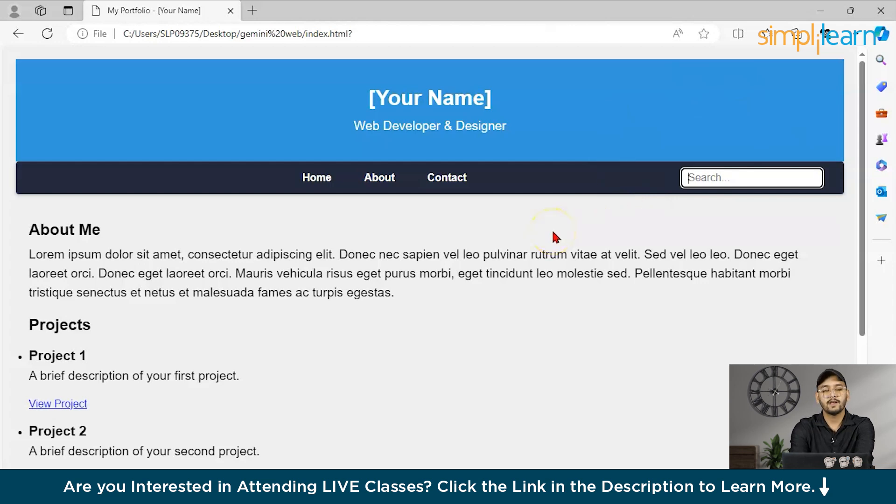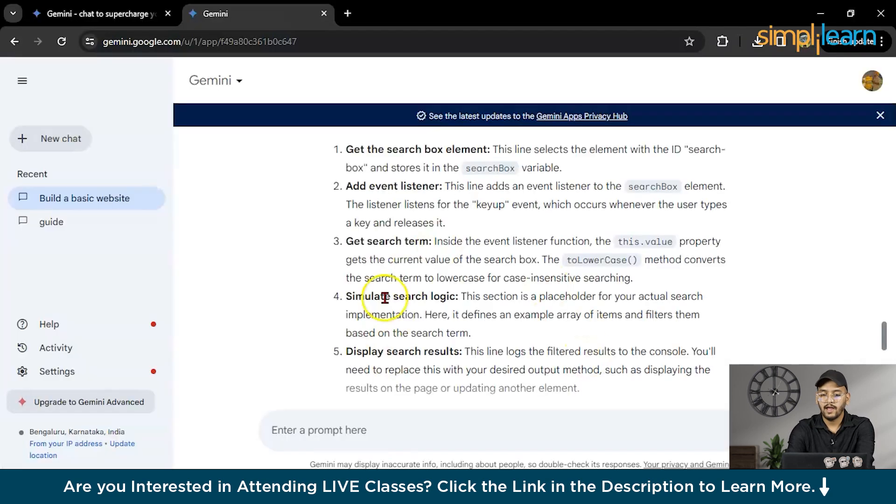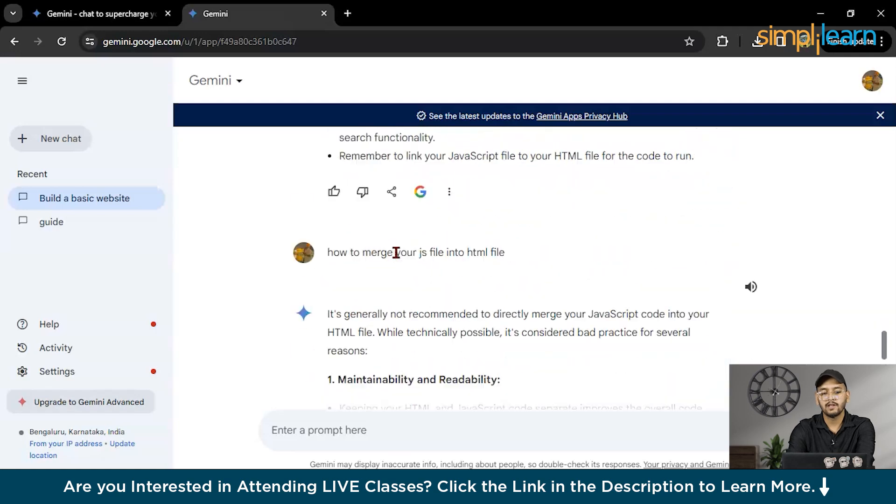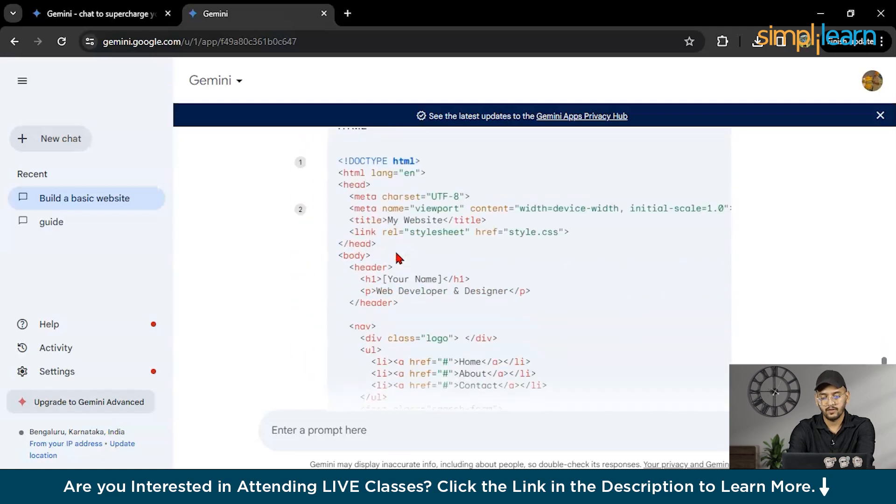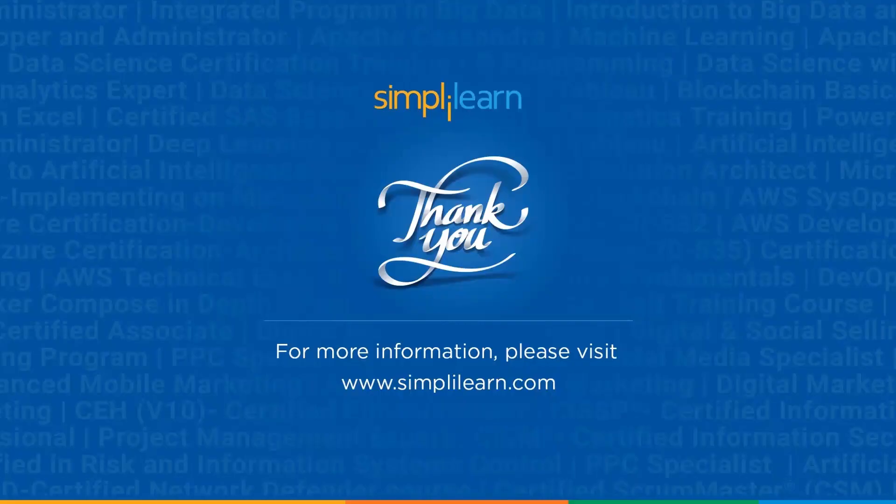So you can customize your fully website using Google Gemini according to yourself. You can ask anything to Google Gemini so it will give to you. With this said, we have come to end of this video. If you have any queries or any questions regarding this video, please feel free to ask in the comment section below. Till then, stay safe and keep learning with Simplilearn.